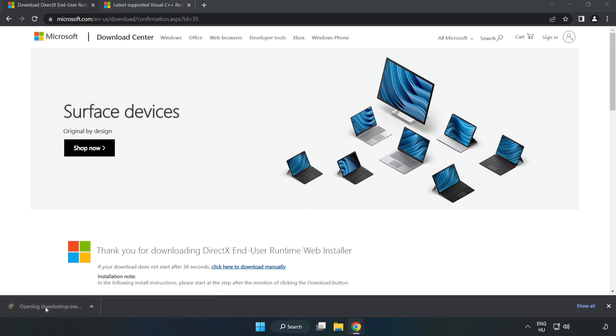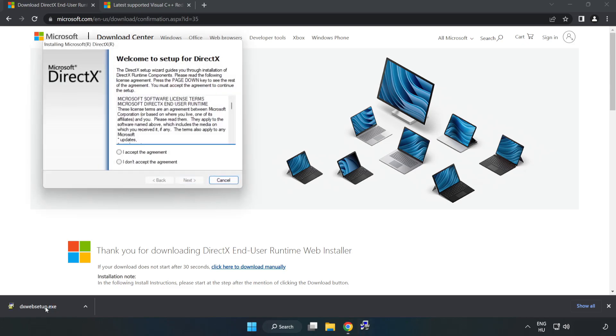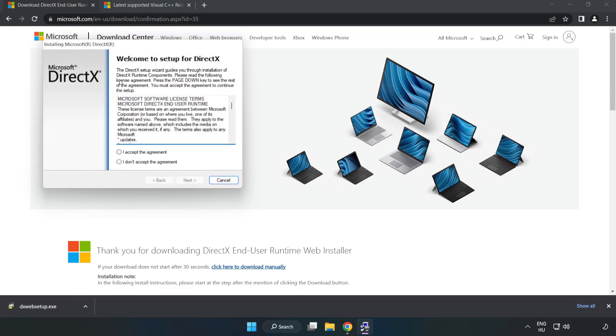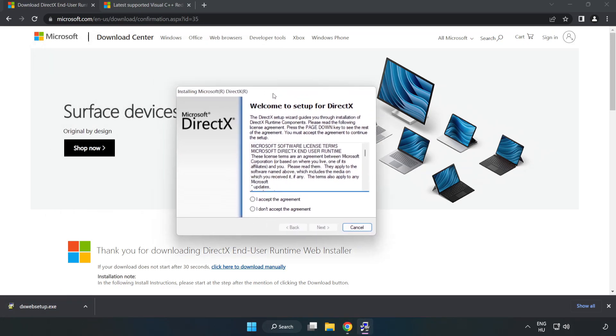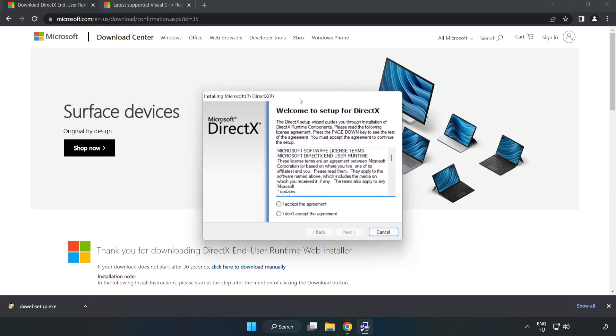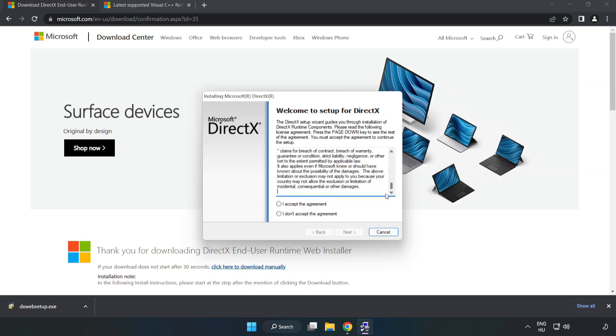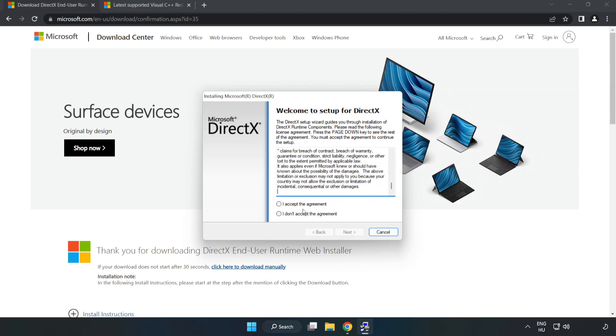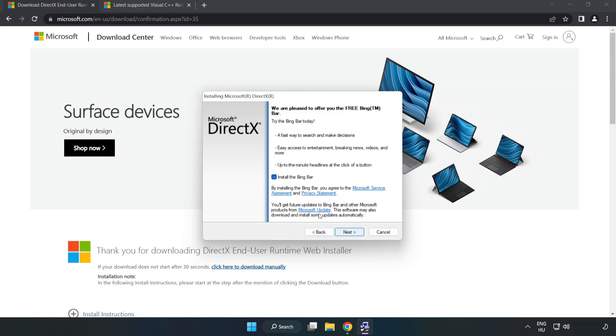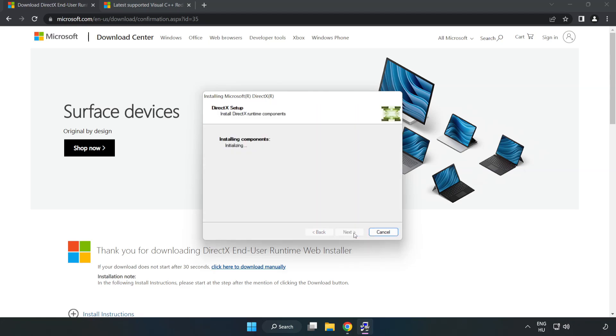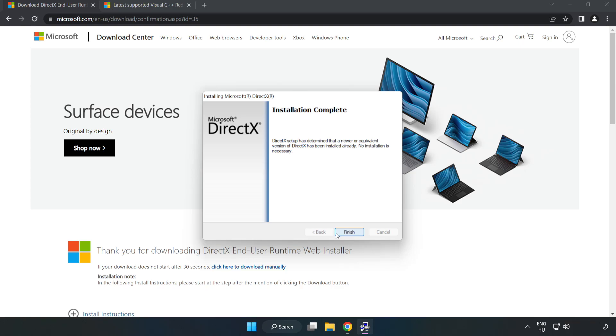Install Downloaded File. Click I Accept the agreement and click Next. Uncheck. Installation complete and click Finish.